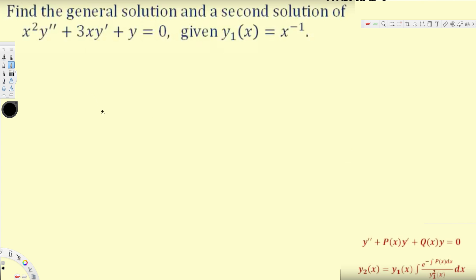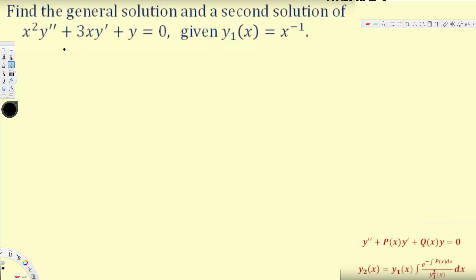In this video we are going to see an example of the shortcut technique for reduction of order. To apply this shortcut technique, we need the differential equation in the pattern: y'' = P(x)y' + Q(x)y = 0. In our case we have x²y'' + 3xy' + y = 0, but note that the coefficient of y'' must be one, so we need to divide everything by x².